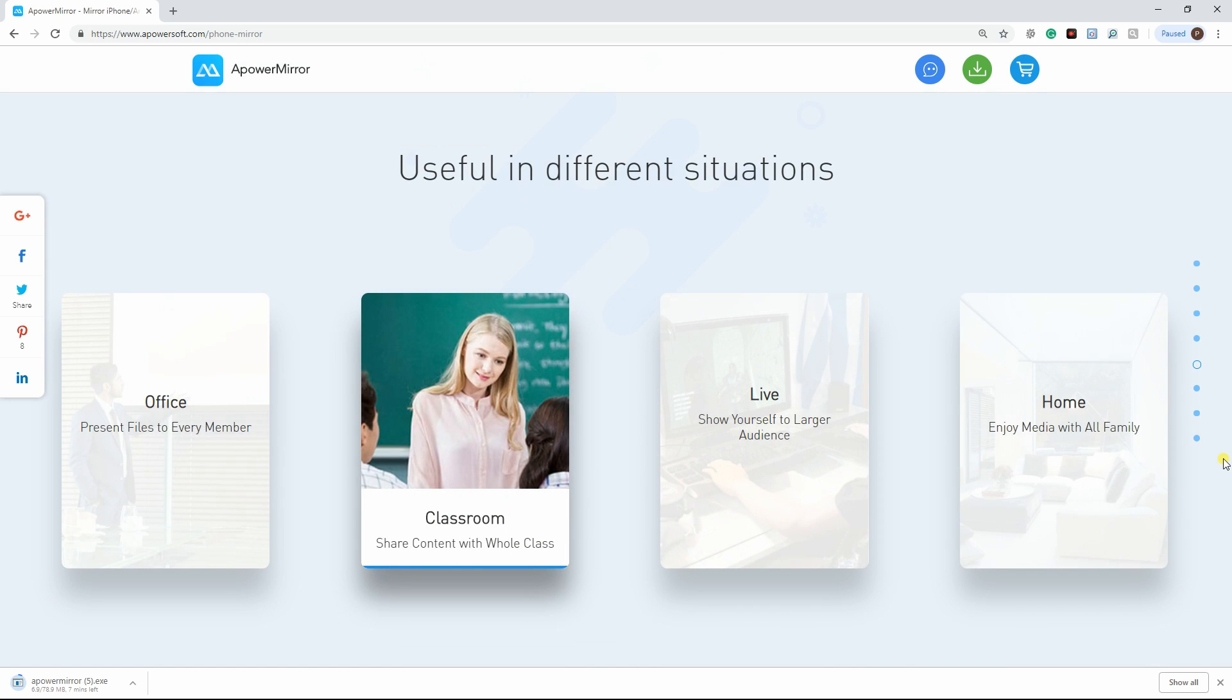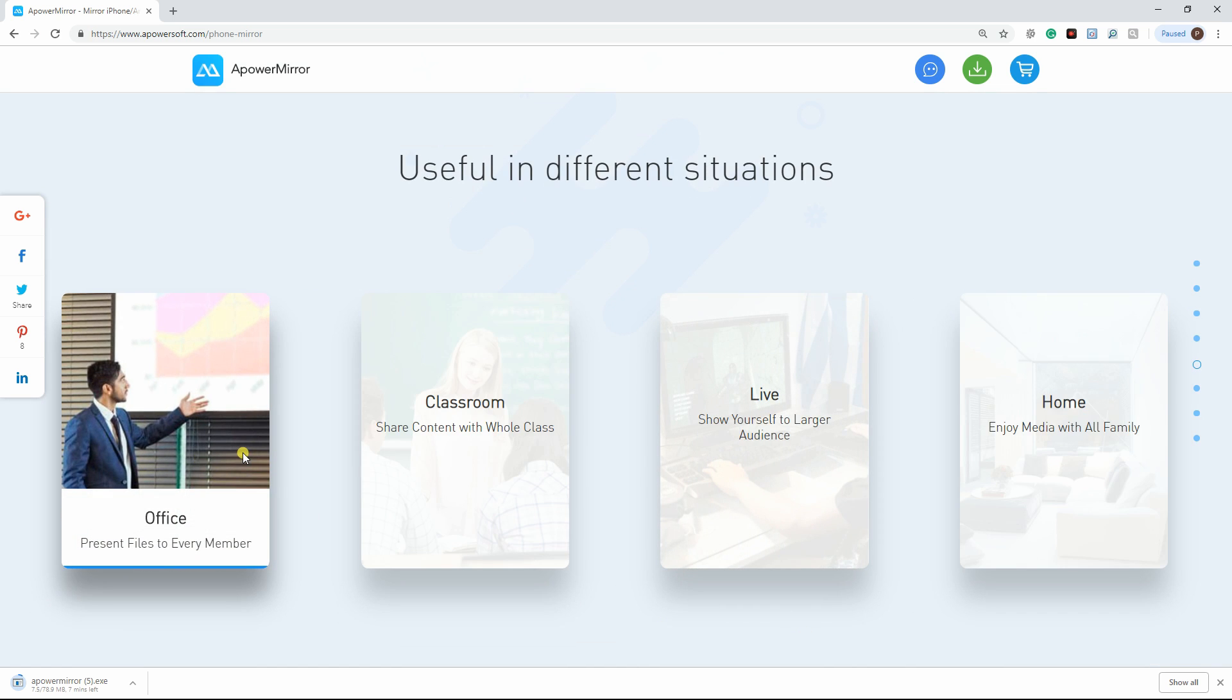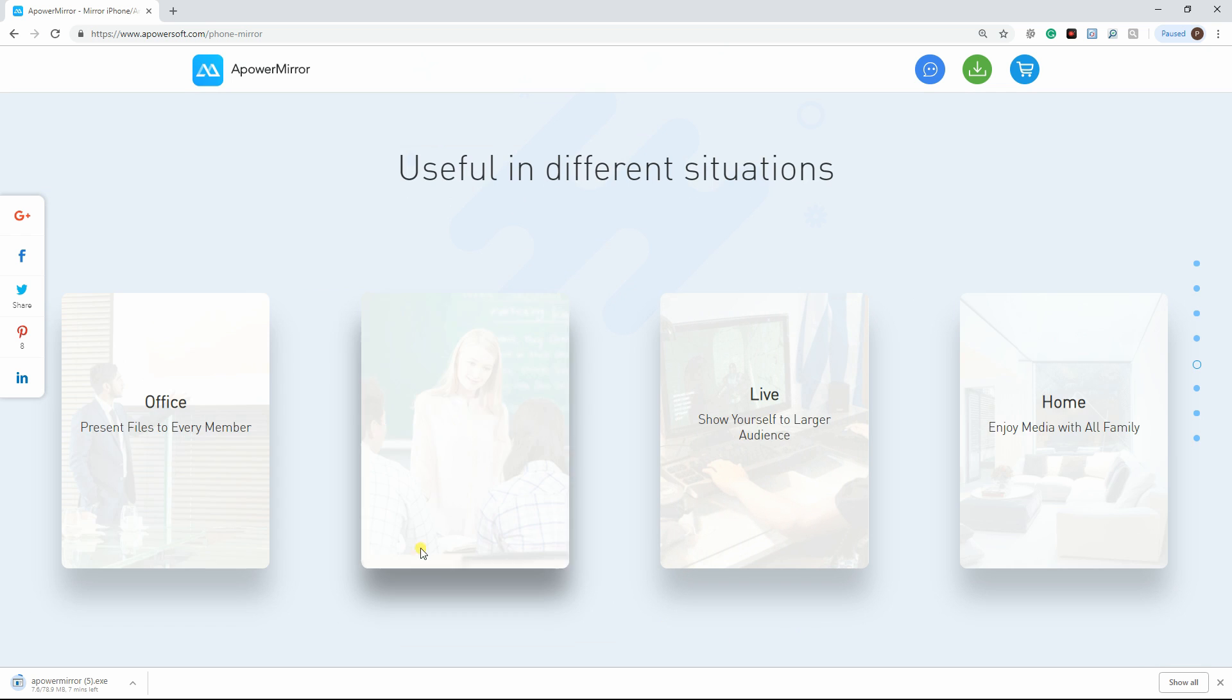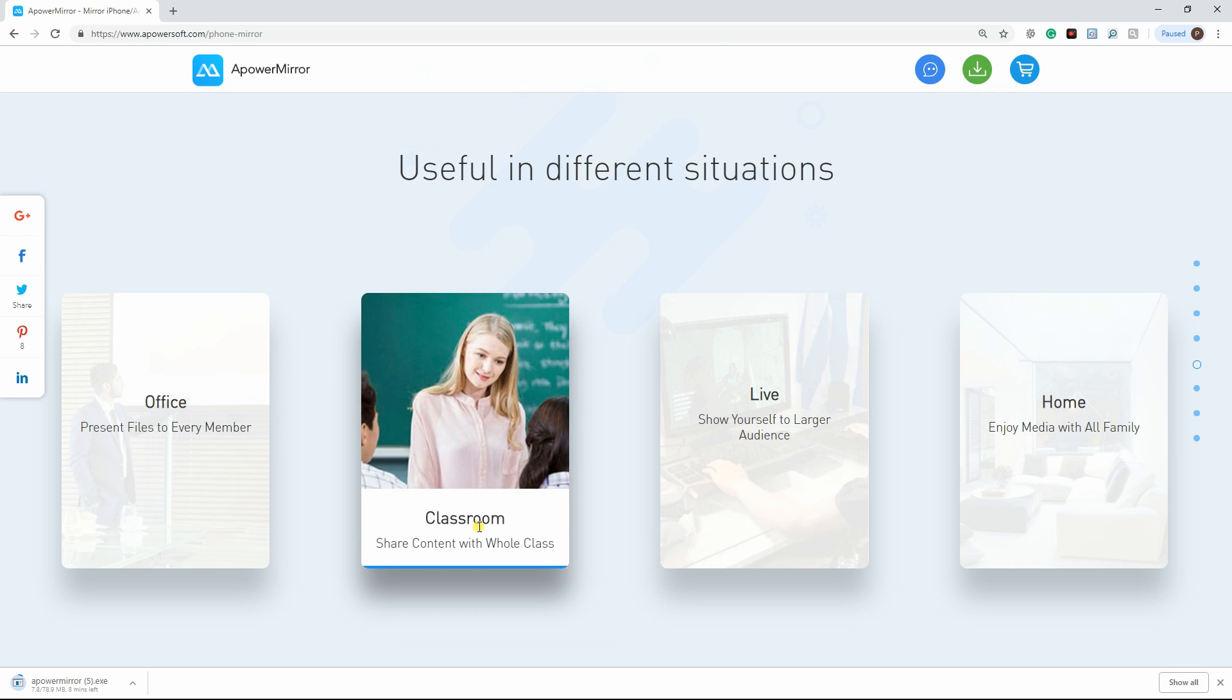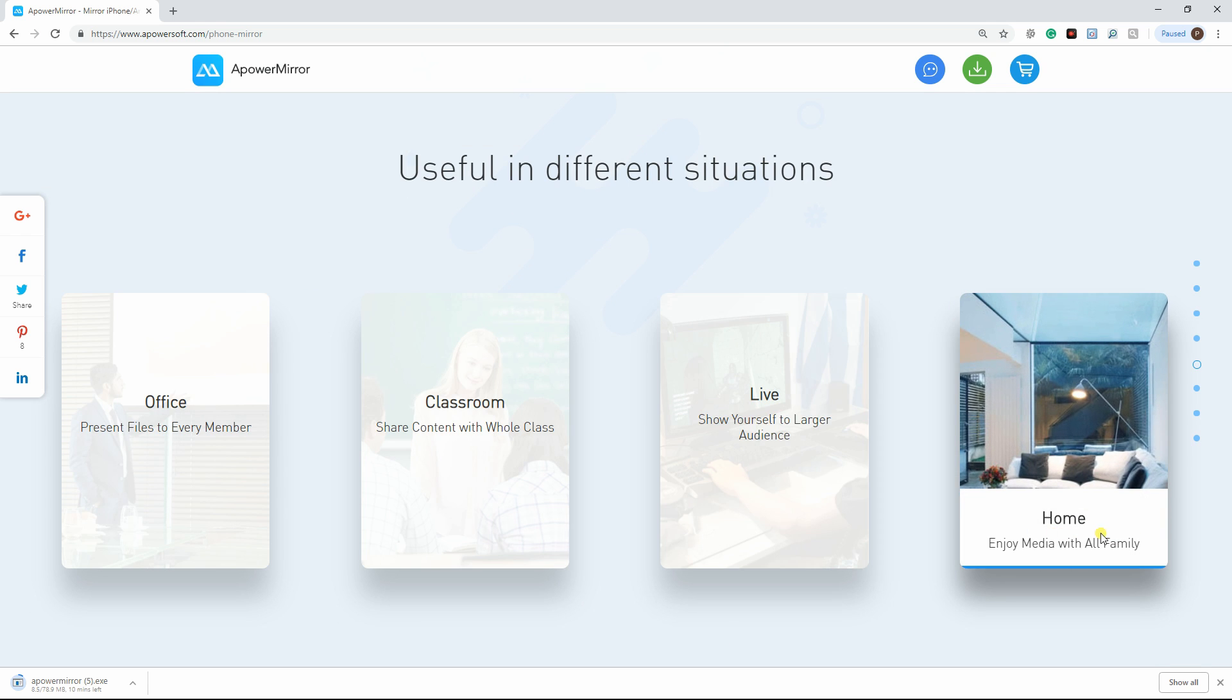This tool is useful in many situations like in office, classroom, live, and even at home.